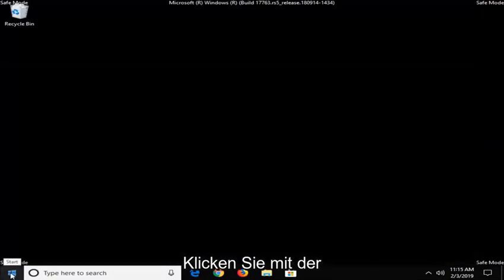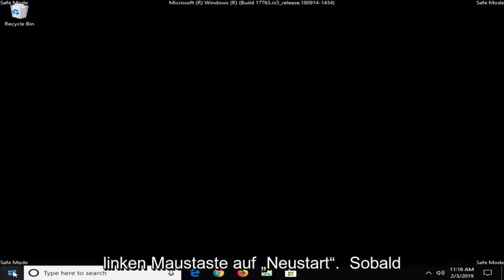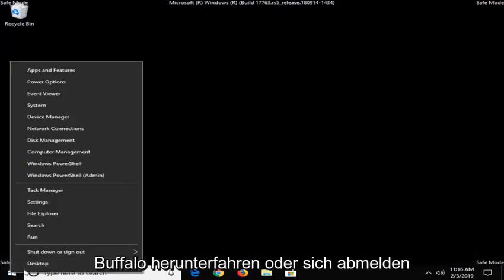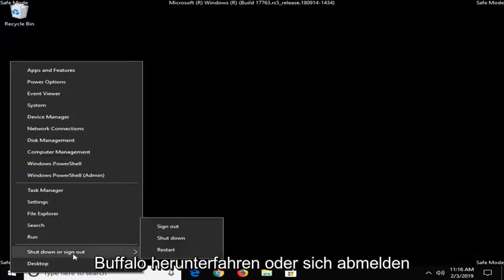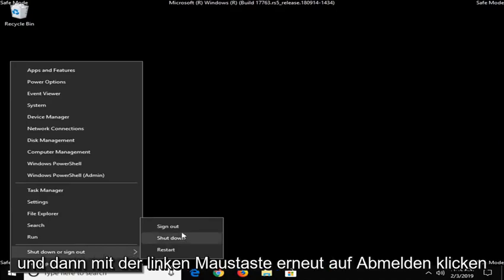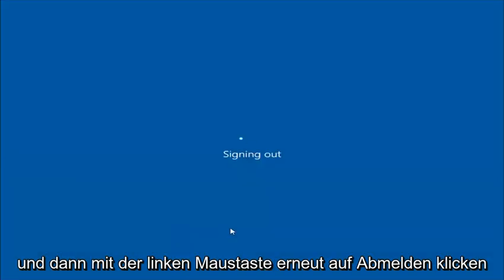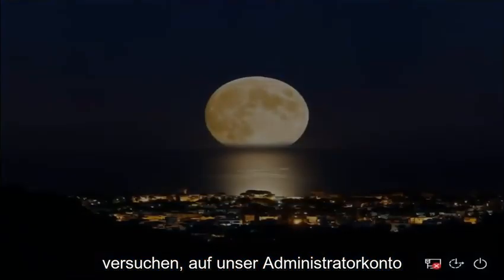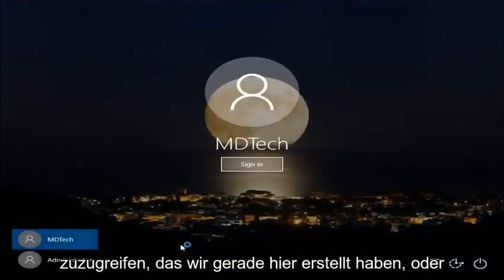So now that we're in safe mode, you want to right click on the start button one time, left click on where it says shut down or sign out, and then left click on sign out. We're just going to try and get into our administrator account that we just created here.